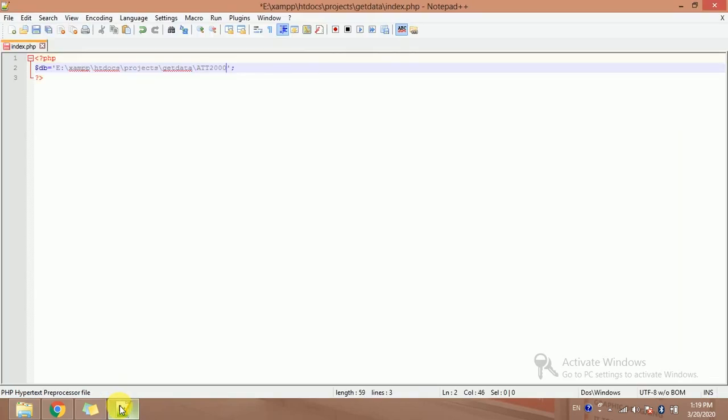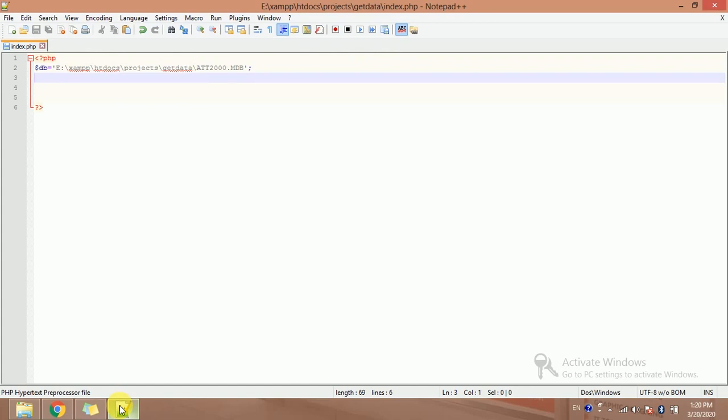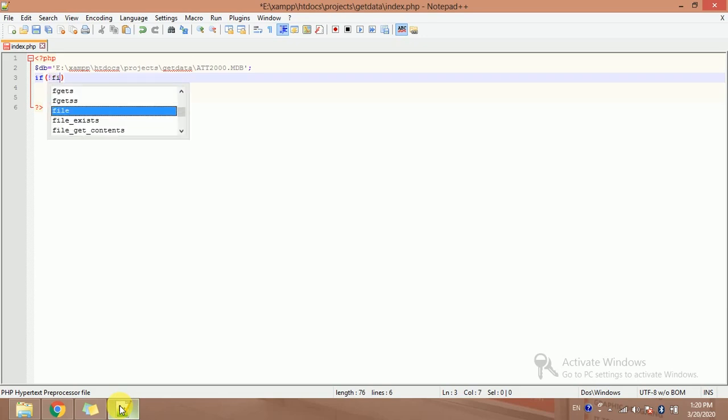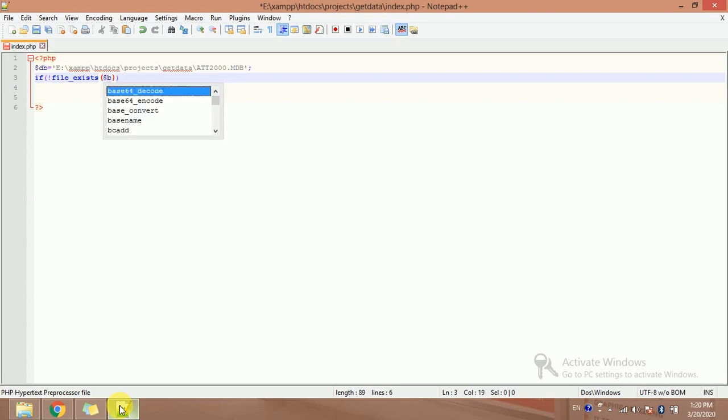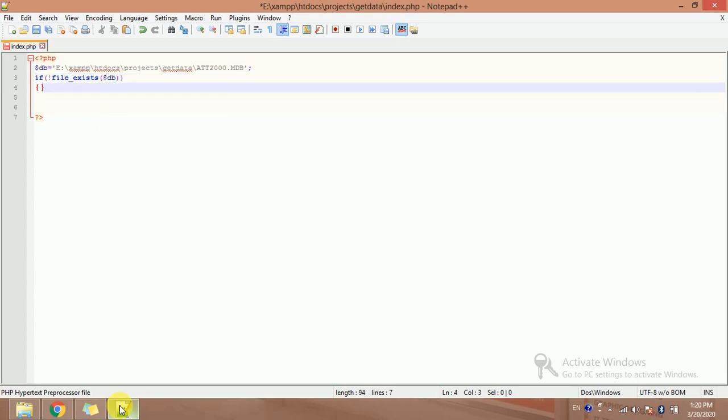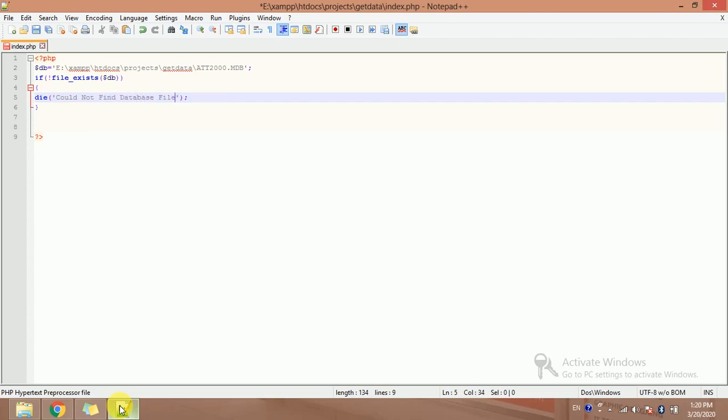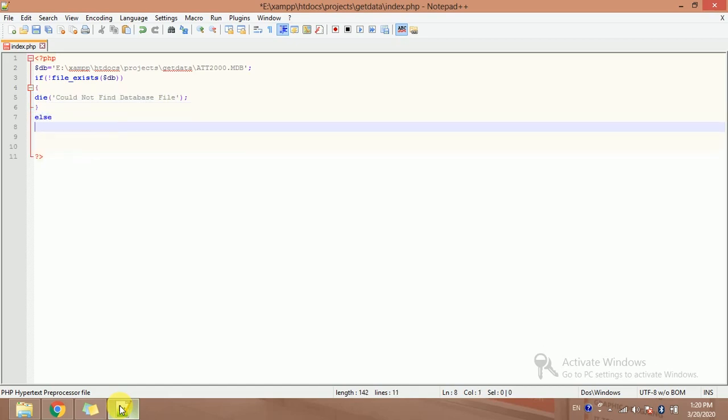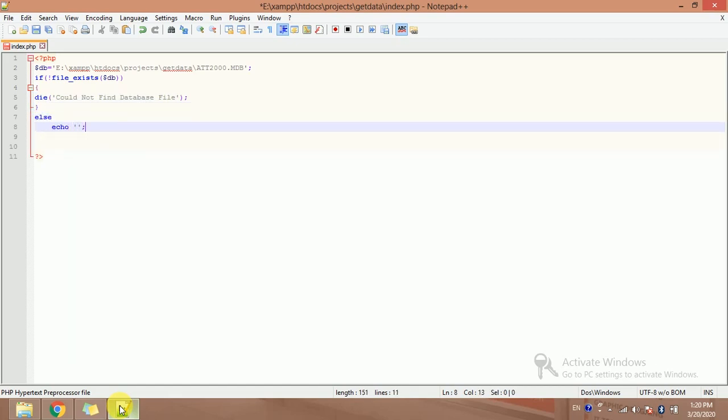So here I will apply a check. If not file underscore exist dollar db, so die it. Could not find database file.